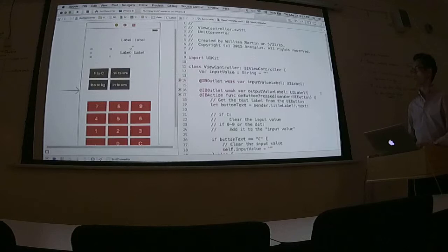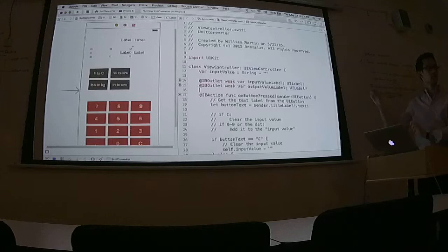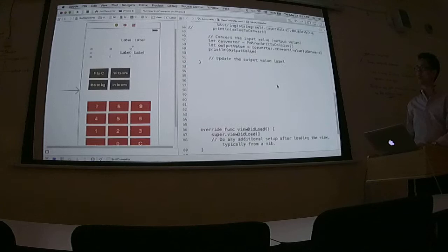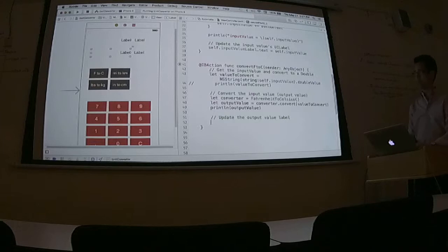So now I'm going to arrange these because they're kind of neat and tidy. So then I'm going to scroll down and I'm going to finish my logic here, the convert F to C.